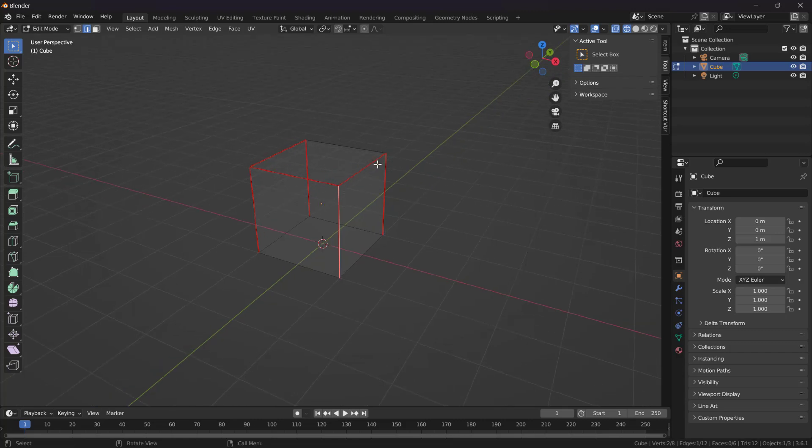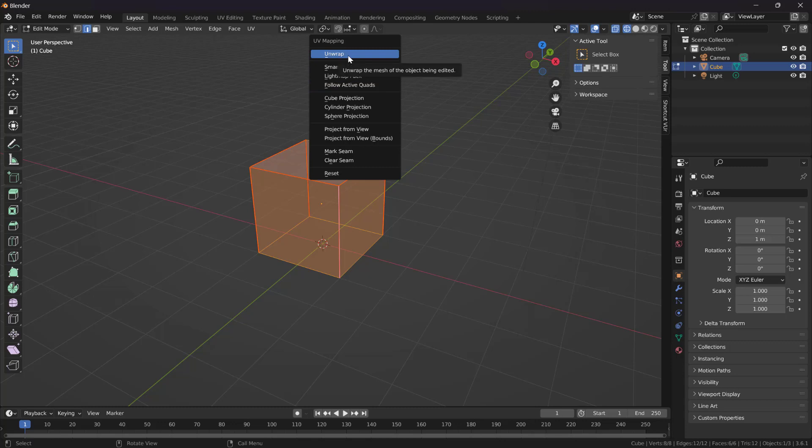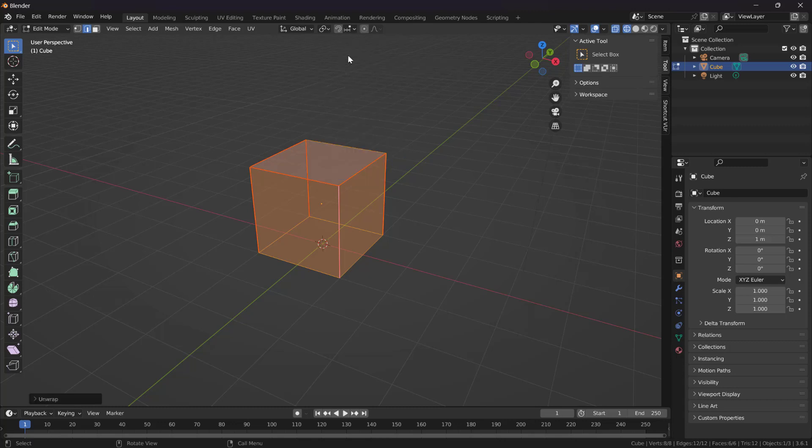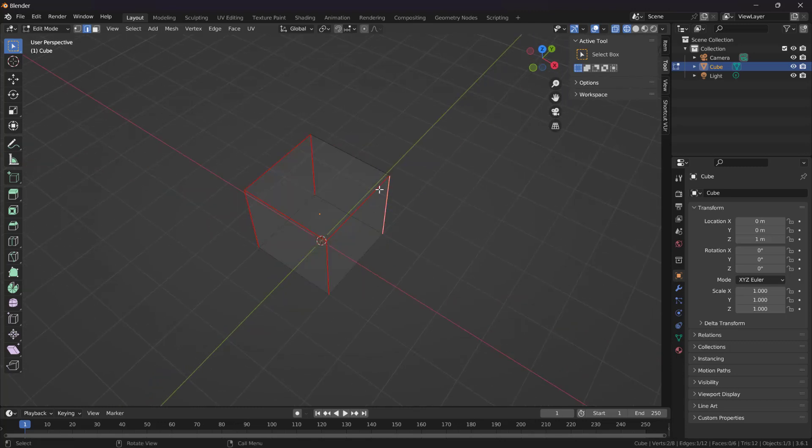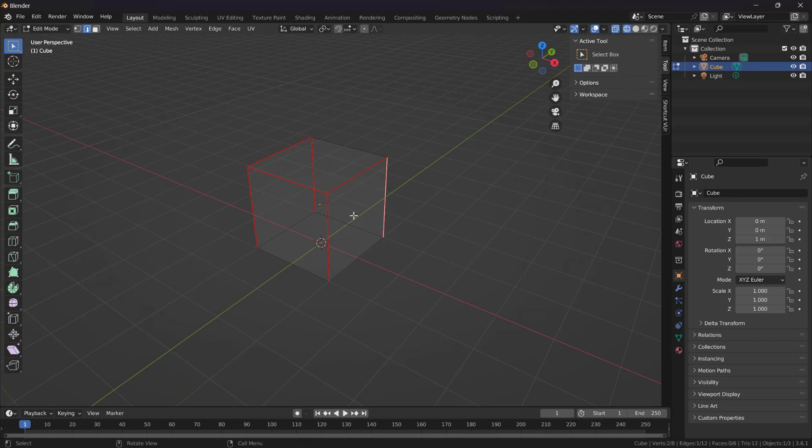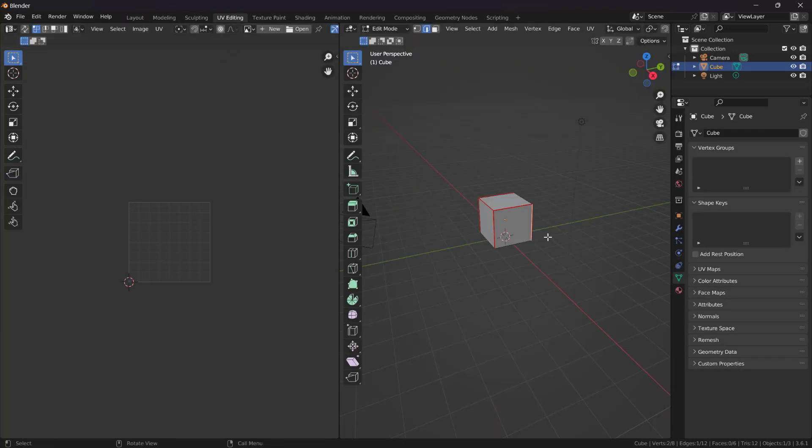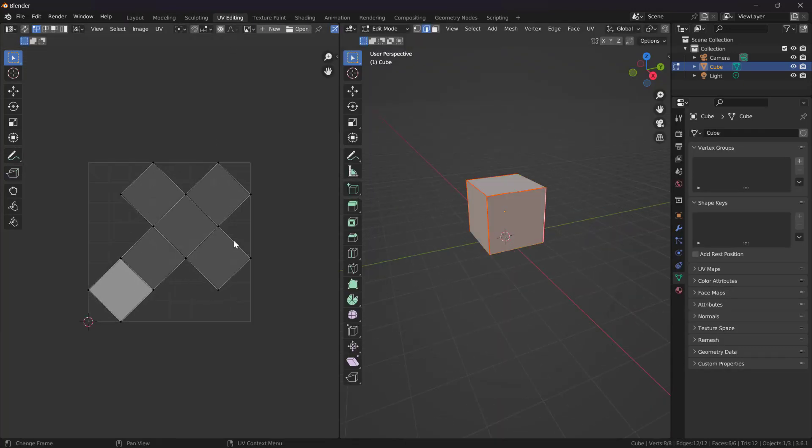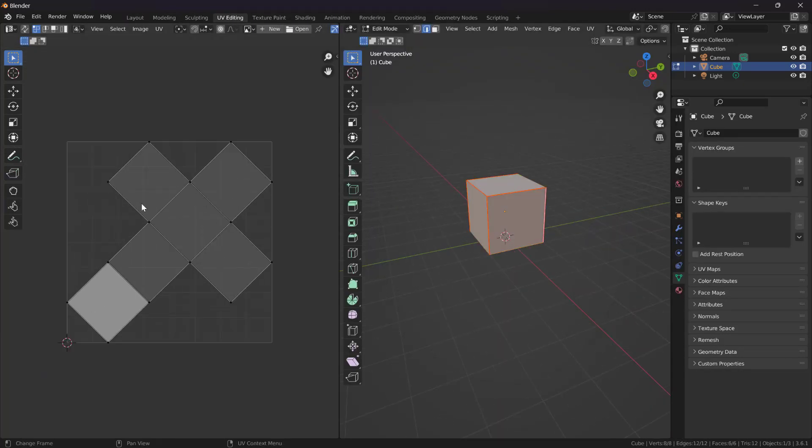Now how do I tell Blender to unwrap? Select everything, U again, and tell Blender to unwrap this. Nothing happened here because, as I said, we don't change the geometry. We will see the created UV map here in UV editing. Select everything to make it visible.